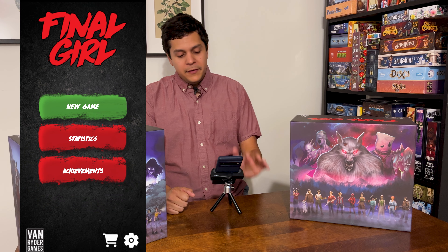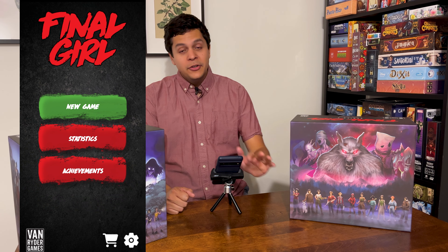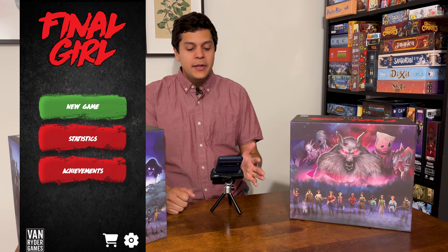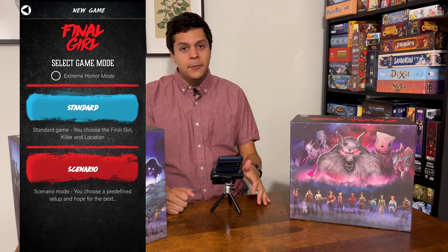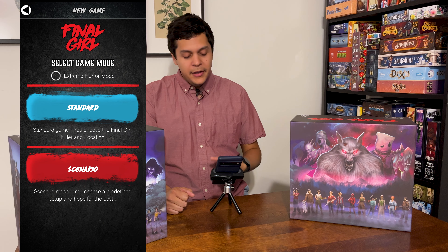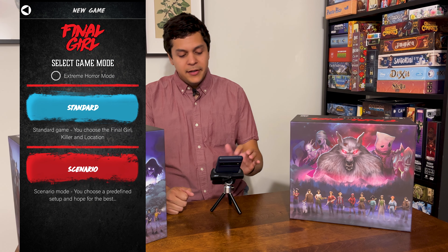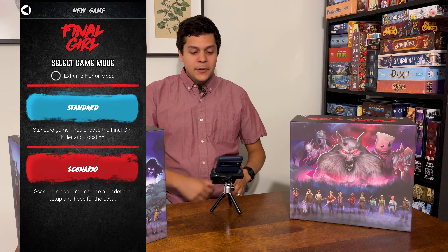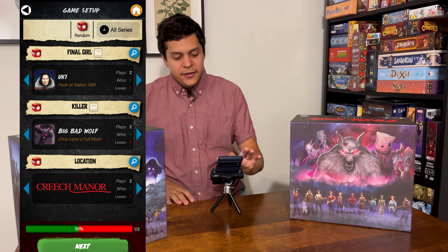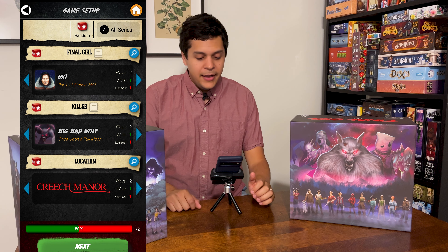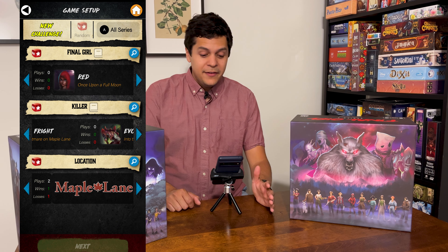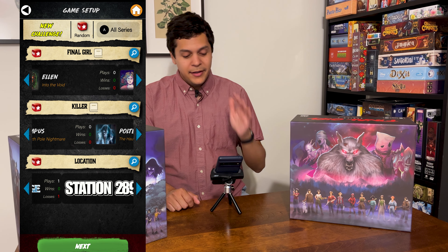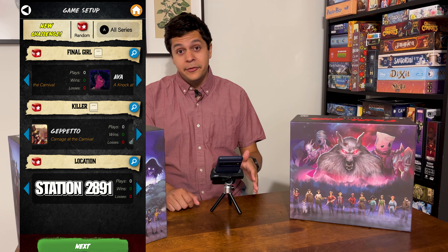When you go in and hit new game, you've set either extreme horror mode or standard. Going with standard, there's a little random button that will randomly select the Final Girl, a killer, and a location for you.